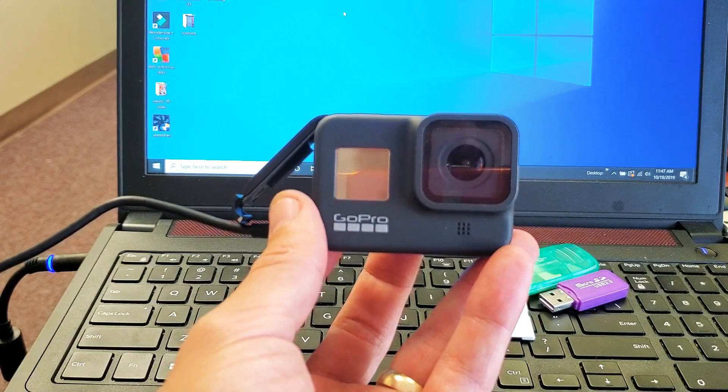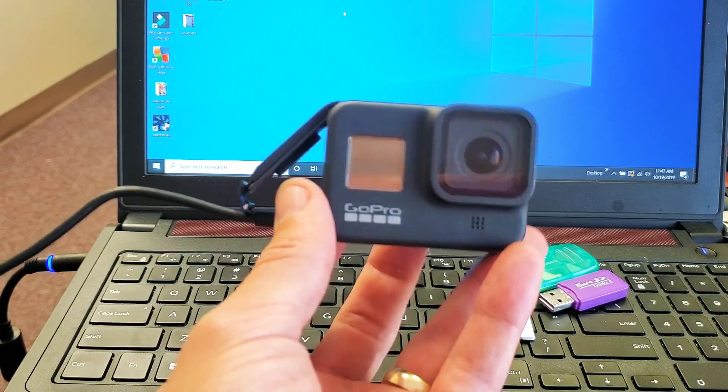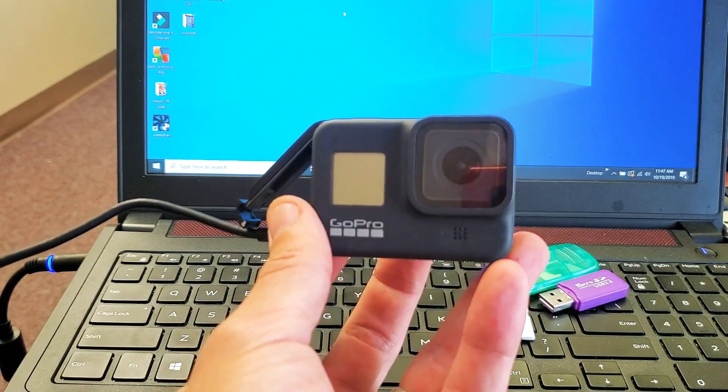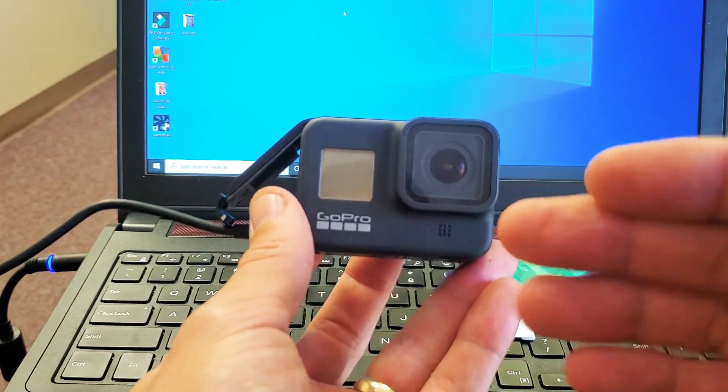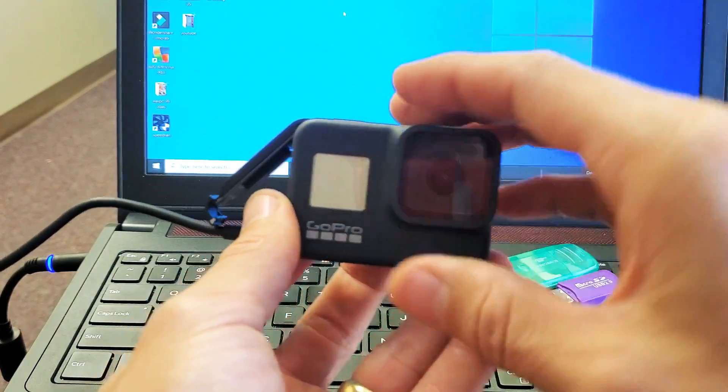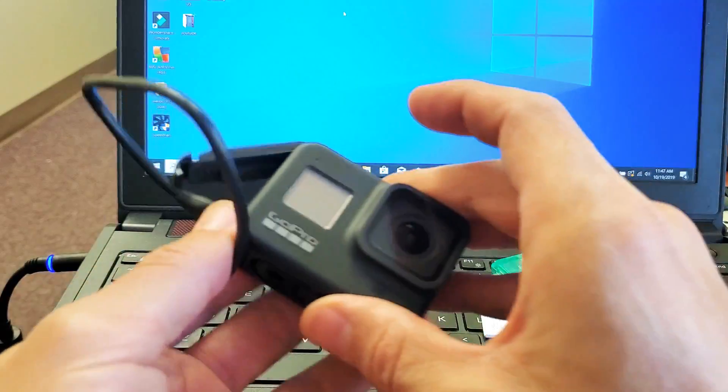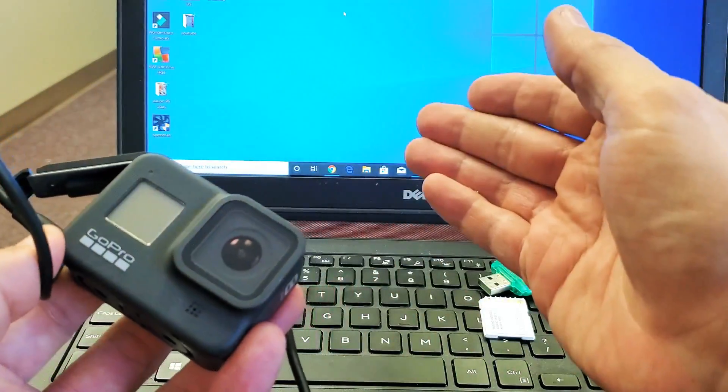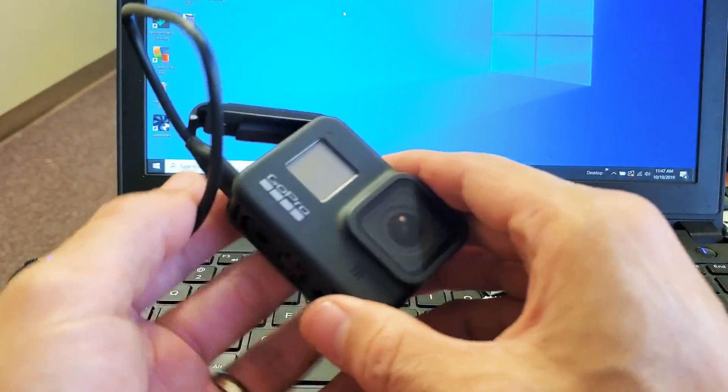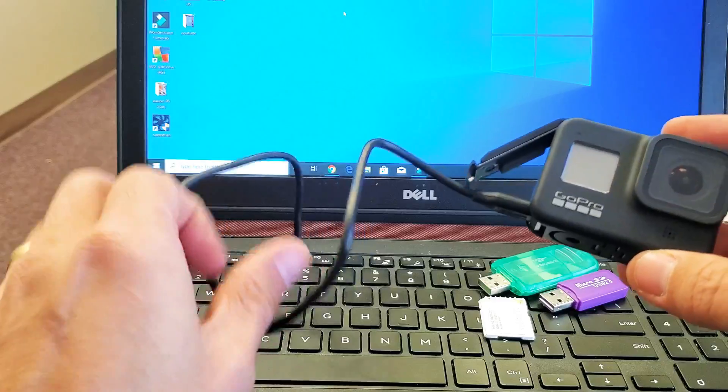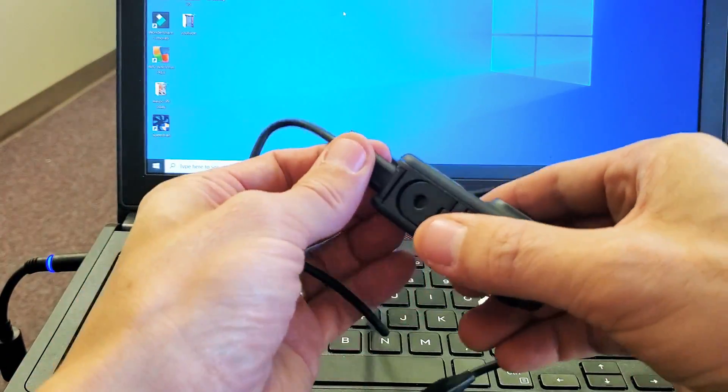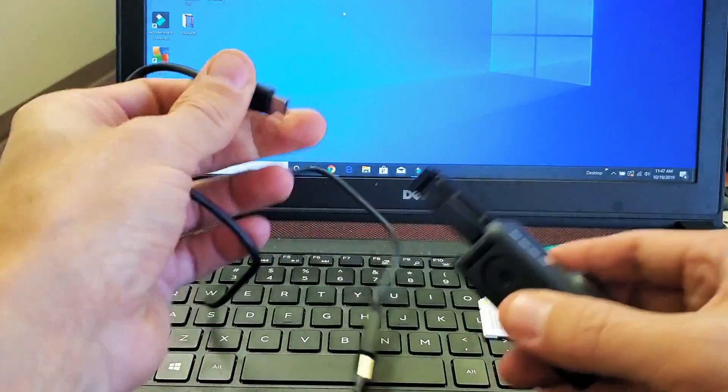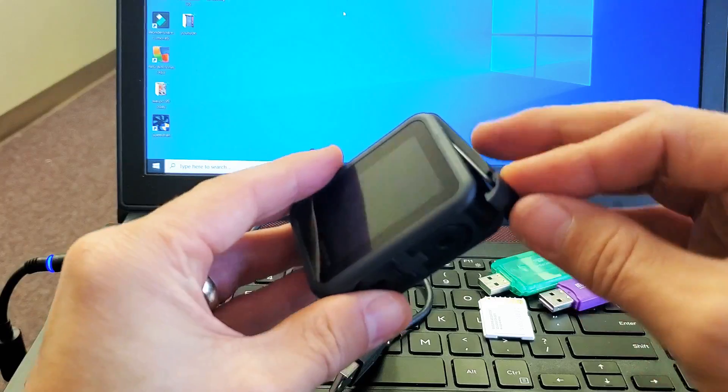Hey, what is going on guys? So you have a GoPro Hero 8 Black. I'm going to show you how to transfer the videos and photos from the GoPro to your computer. It doesn't matter if it's a Windows computer or a MacBook or an Apple computer. So very simple. There's several ways to do it and let me show you some of the ways.